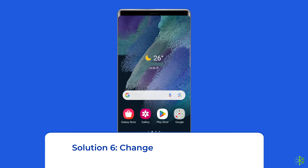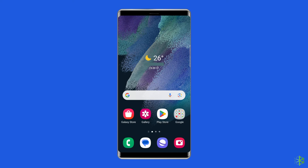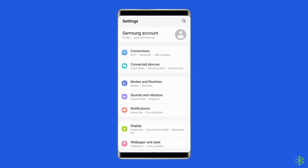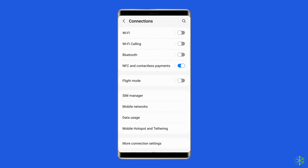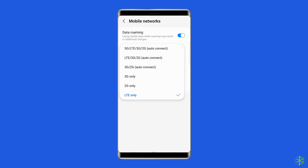Solution 6: Change the network mode. Such kinds of network errors can sometimes be easily resolved by changing your current network mode to check which mode works best for you. From Settings, go to Connections, tap on Mobile Networks, and then select Network Mode. You can select different network modes and check which one works best for you.